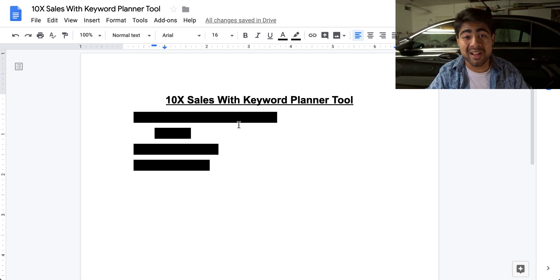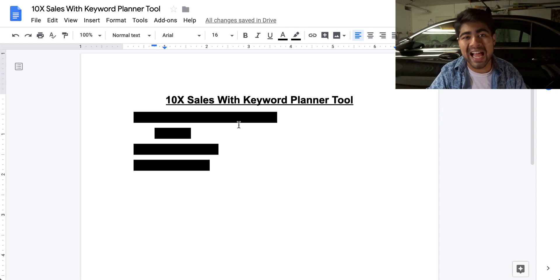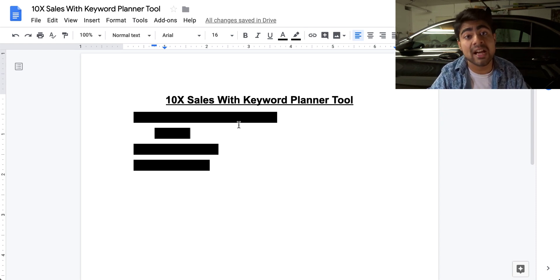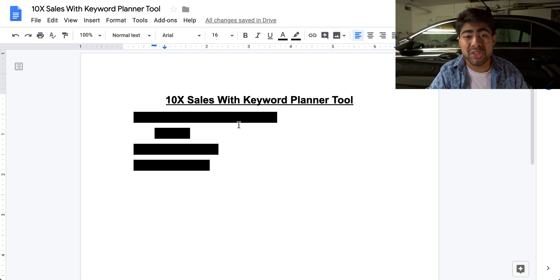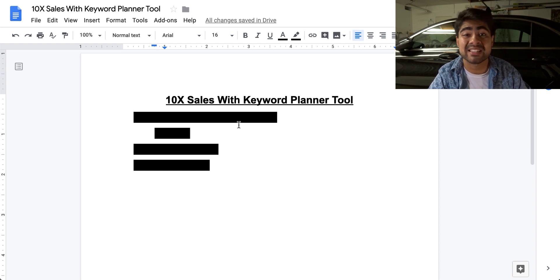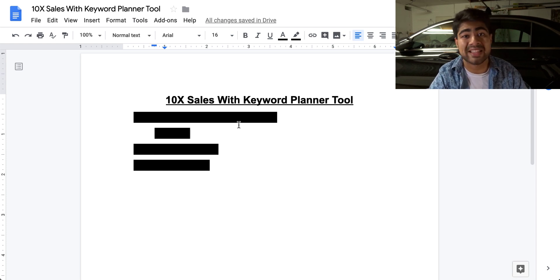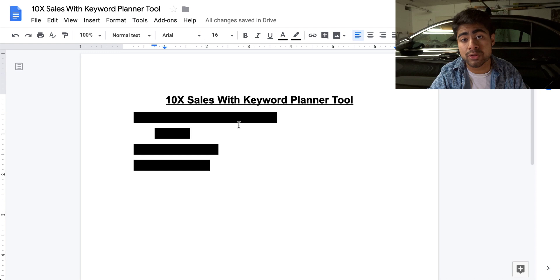What is going on everybody? Sri Kanasa here. So how to 10 times your sales with Google Ads and use the Keyword Planner tool correctly so that you can increase your sales significantly. This is literally one of the biggest consistent problems I see with a lot of people that use Google Ads — they don't know how to really use the Keyword Planner tool to their advantage.